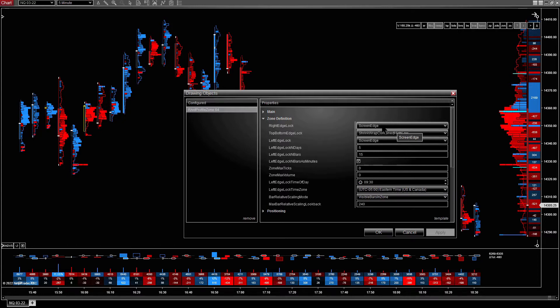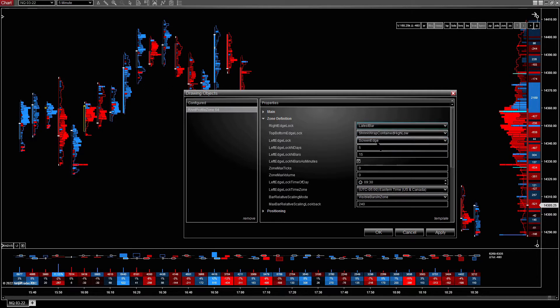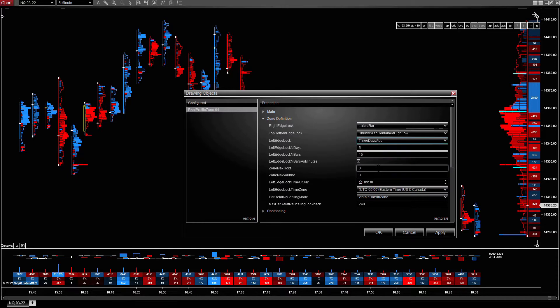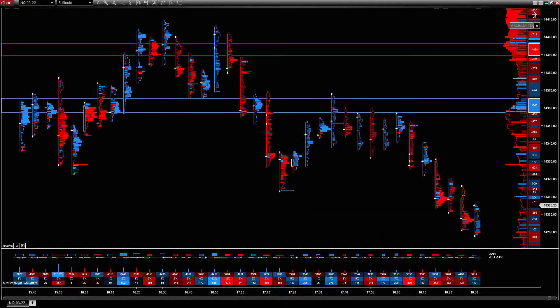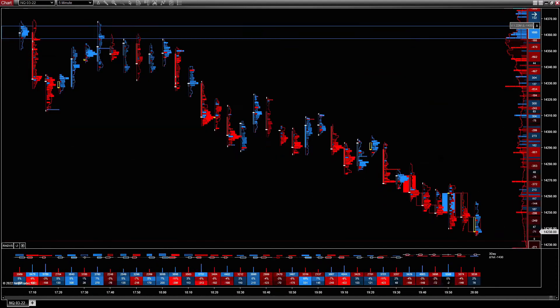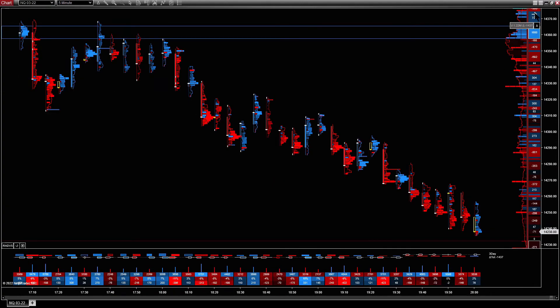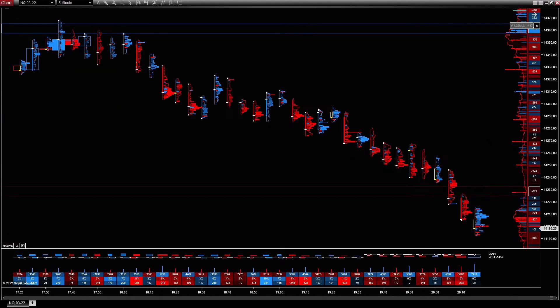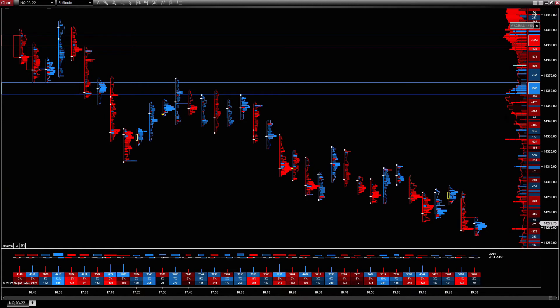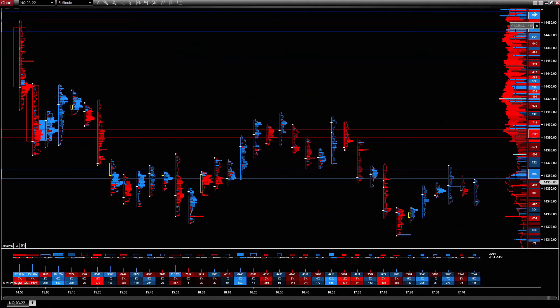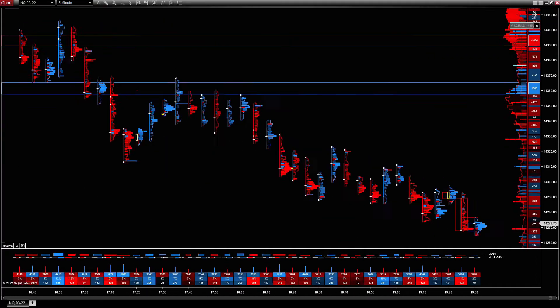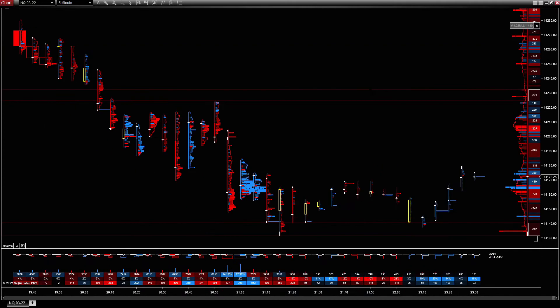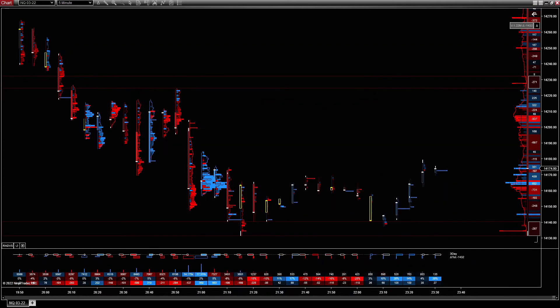So we could set the right edge to always be at the latest bar and the left edge to be three days ago from the latest bar. Now you'll notice when we scroll back, this doesn't change because the right edge is locked to the latest bar and the left edge is at the start bar. So we'll use this to begin setting up a layout that we could use every single day.